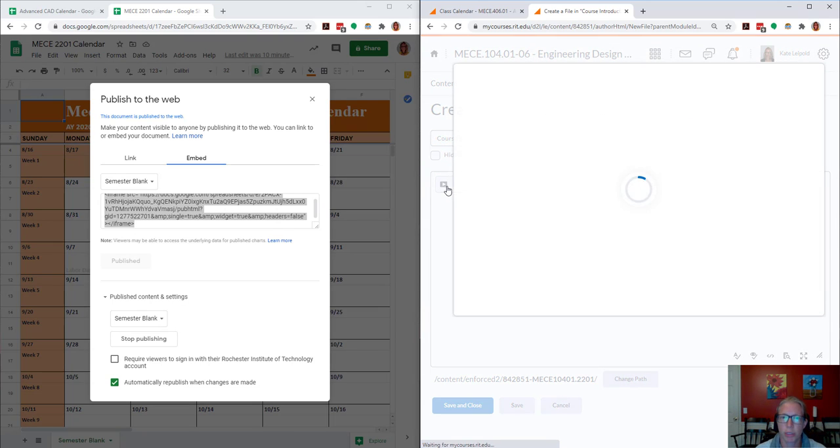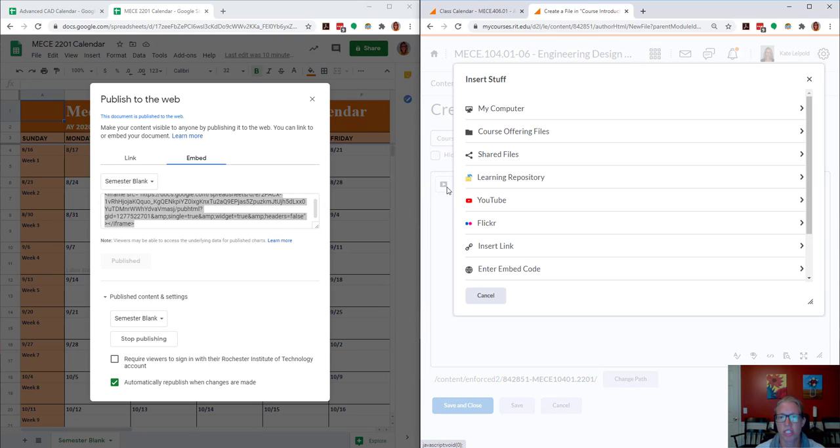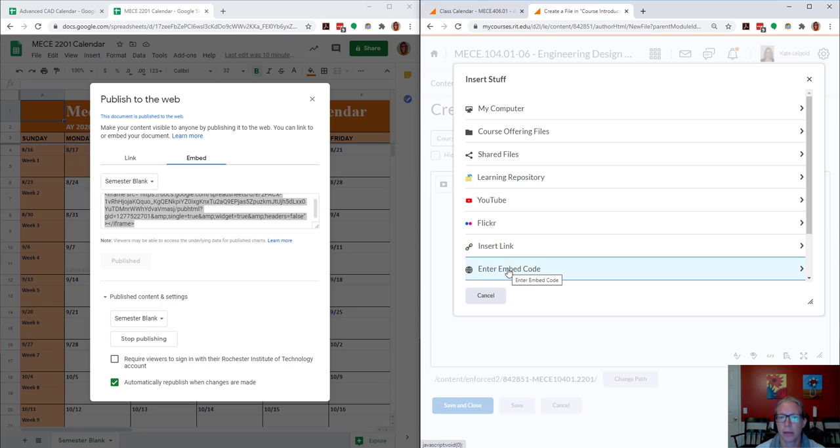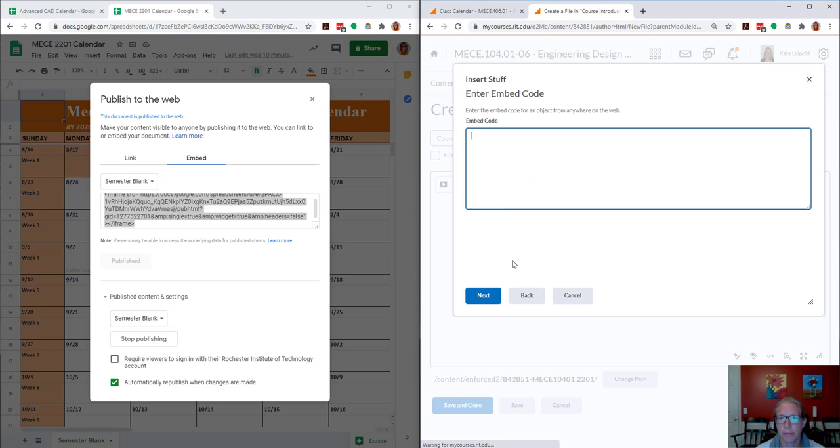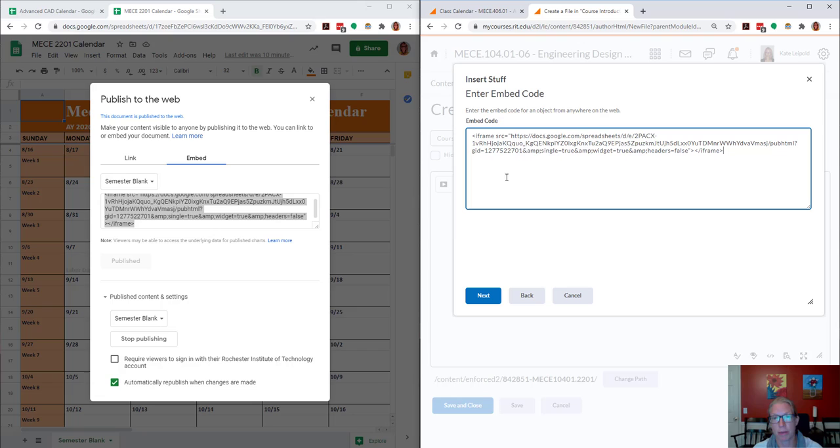And I'm going to insert stuff. Enter embed code, and I'll just copy and paste that embed code.